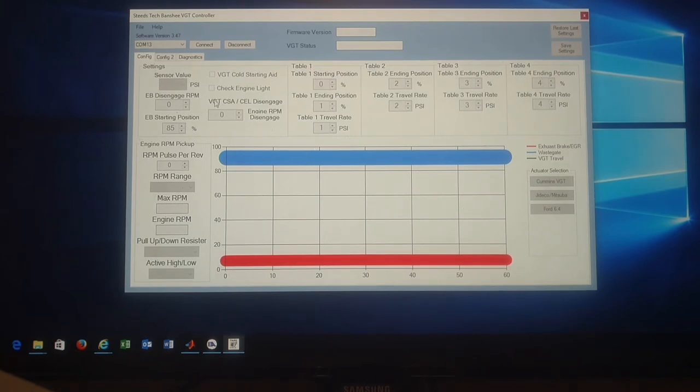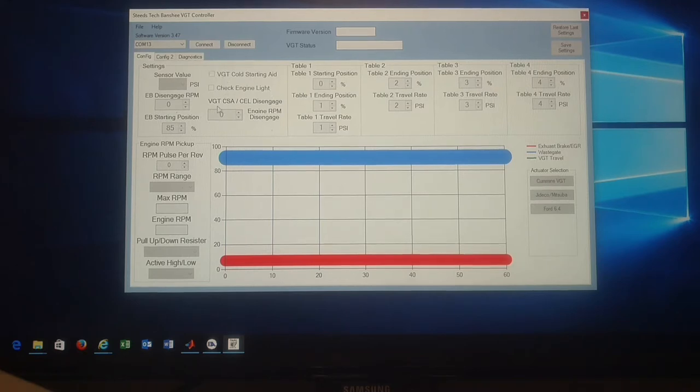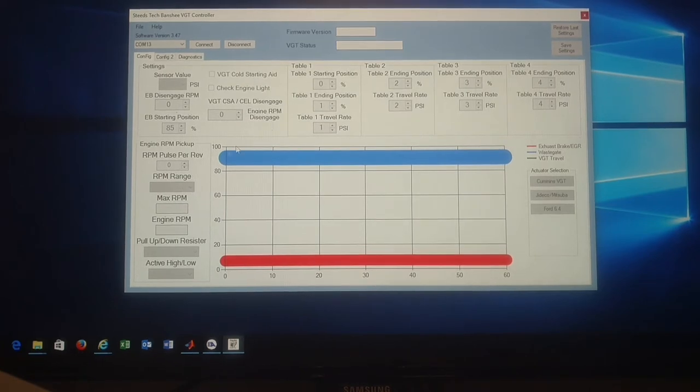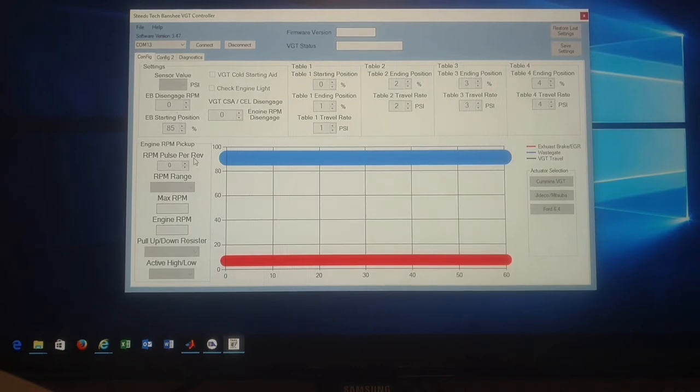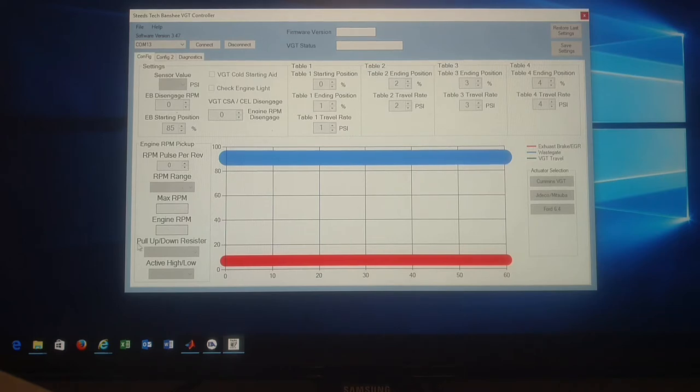Your settings here is your boost pressure sensor, your exhaust brake disengage RPM, your exhaust brake starting position, your VGT cold start node, your check engine light, VGT cold start assist and check engine light disengage, the RPM to disengage, RPM pulse per revolution, RPM range. There's currently two ranges. Max RPM, engine RPM. These will change when you select the different ranges. It's basically just resolution of the software. Pull up pull down resistor and active high low.